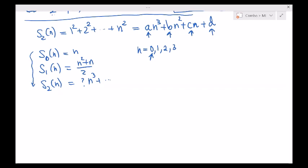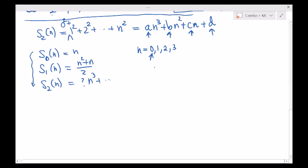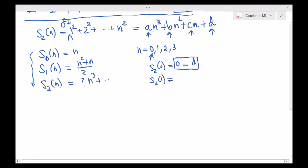You might wonder how I can plug in zero when the sequence starts from 1 squared — we might as well add a 0 squared in the front. So I assume the sequence starts from 0 squared. The system of equations: S sub 2 of 0 is 0 squared which is 0, and plugging in zero on the right gives just d. So d is zero. Plugging in 1: 1 squared is 1 equals a plus b plus c. S sub 2 of 2 is 1 squared plus 2 squared which is 5, equal to 8a plus 4b plus 2c.